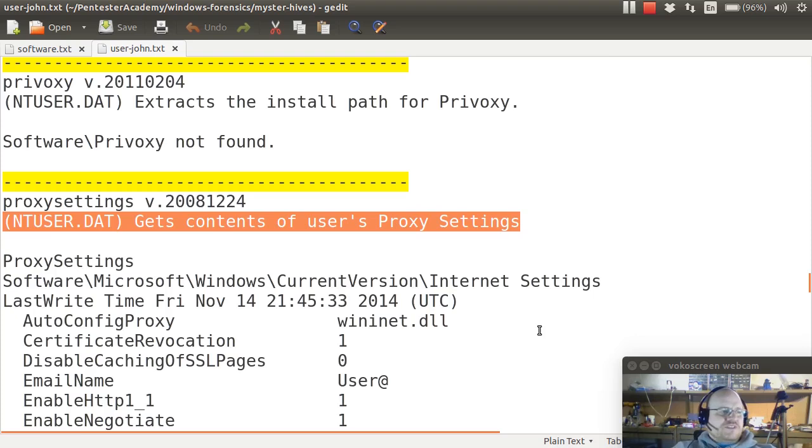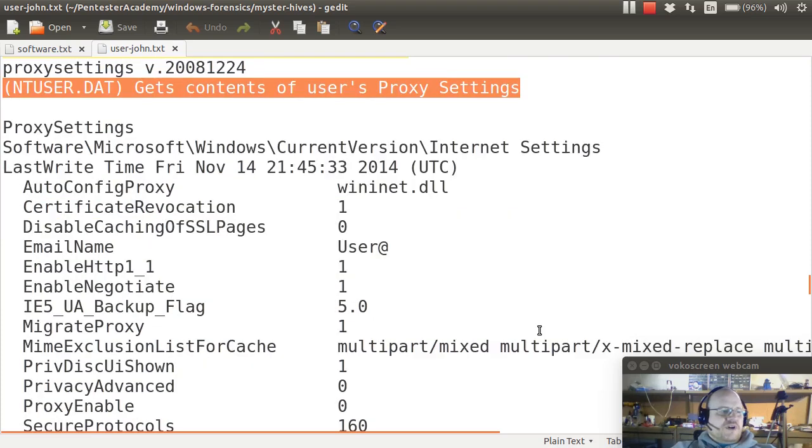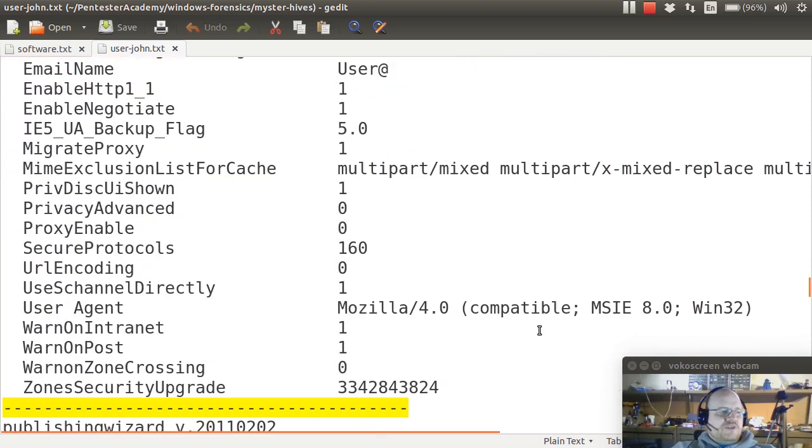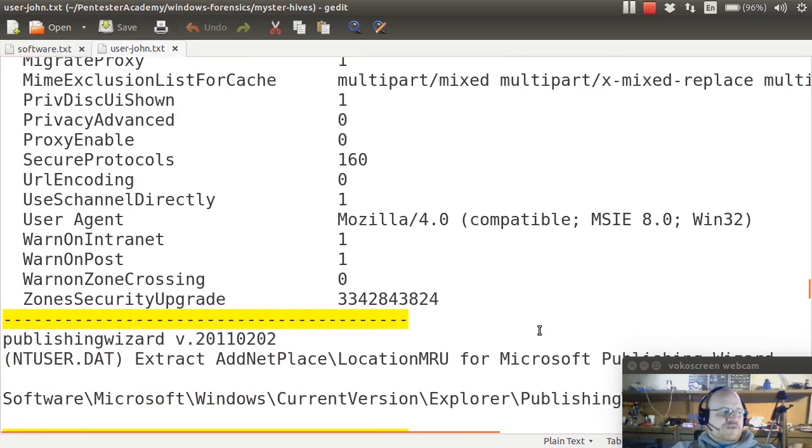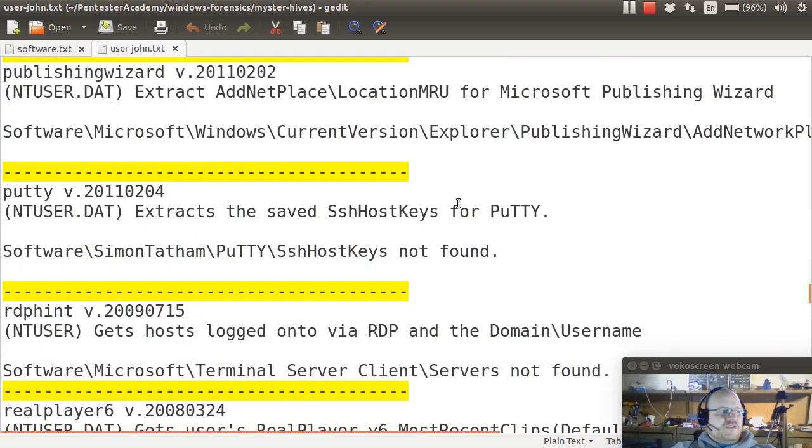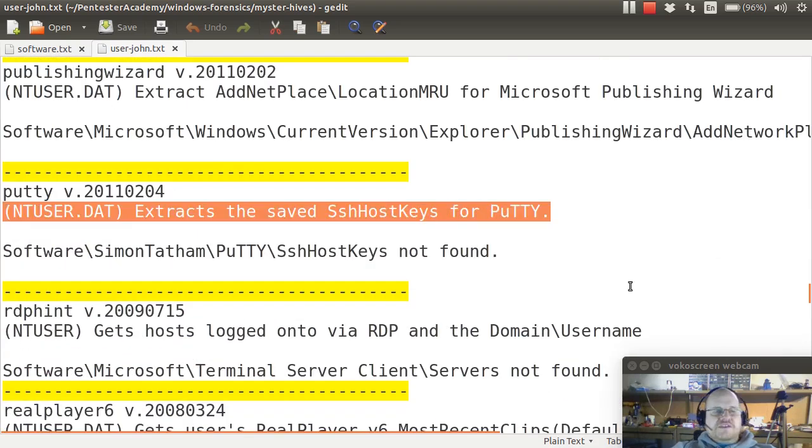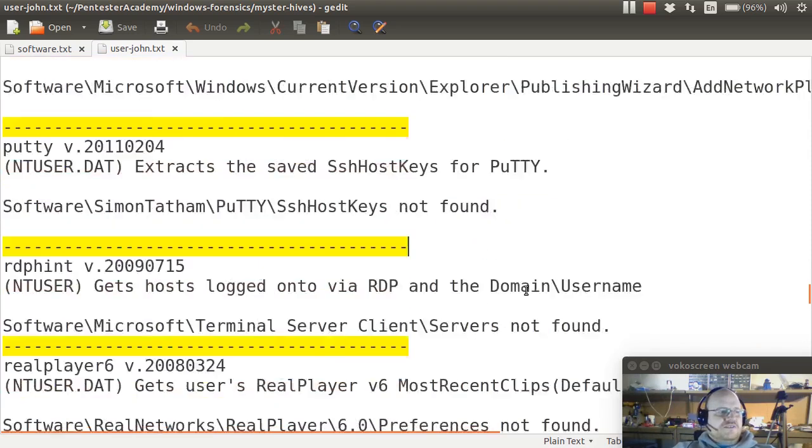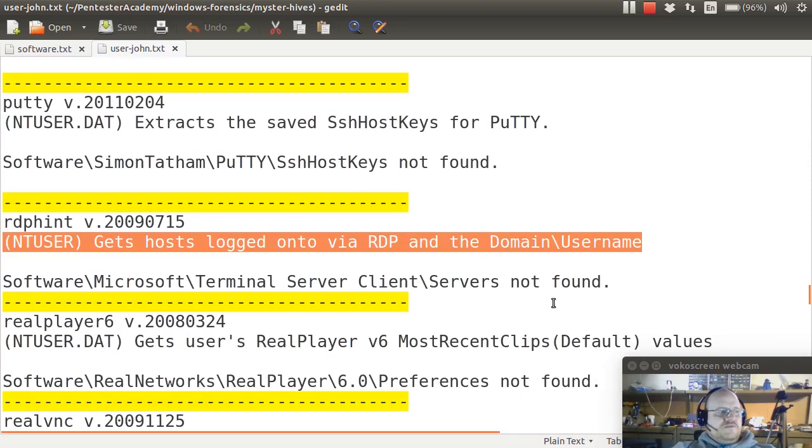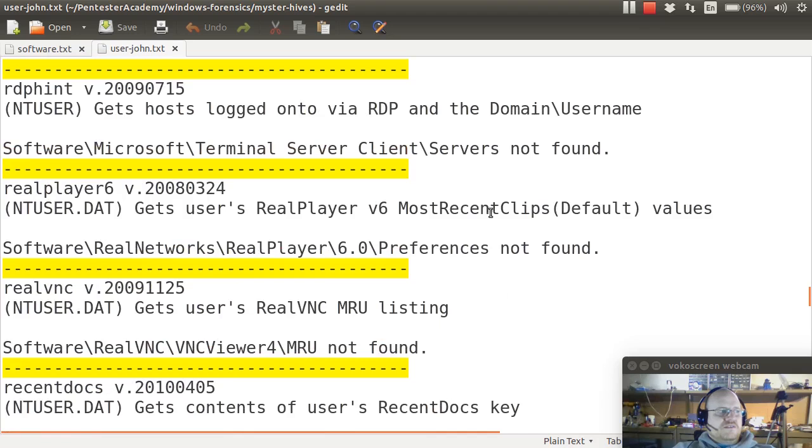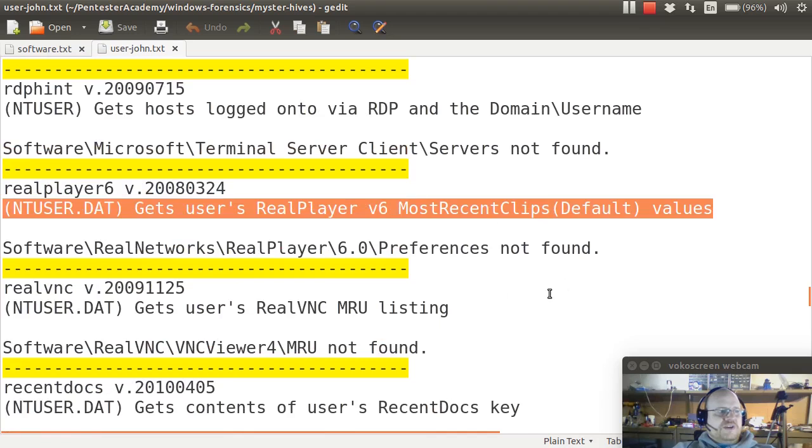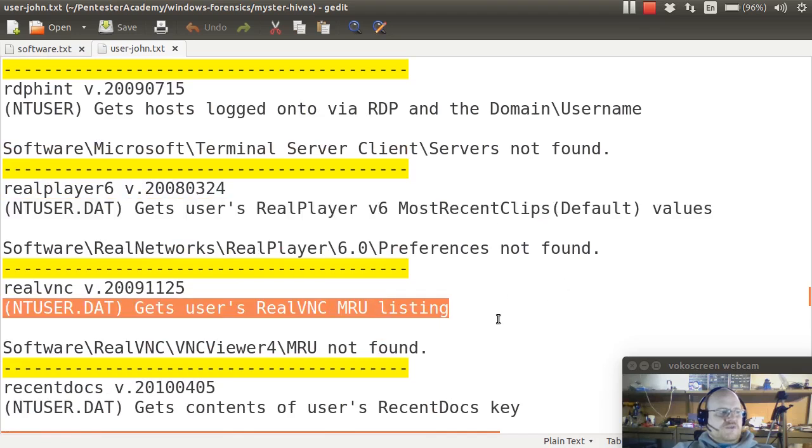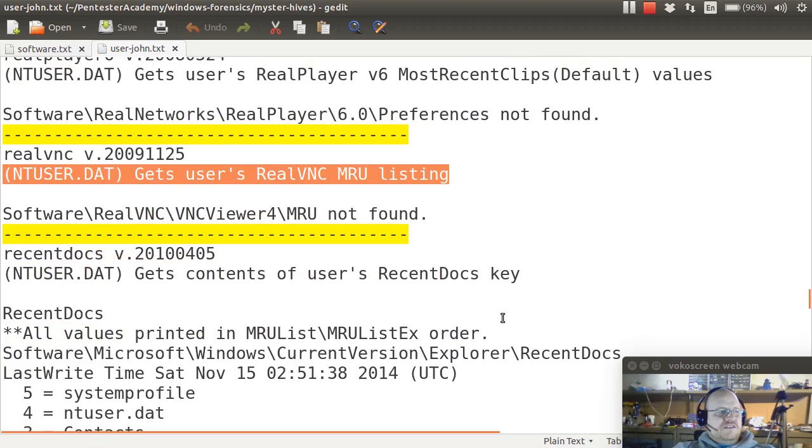Putty is a nice secure shell application that's commonly used on Windows systems. It's not installed. No one is logged in via RDP. RealPlayer is not installed. RealVNC is also not installed.